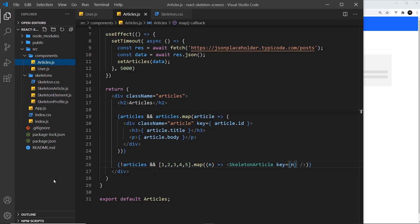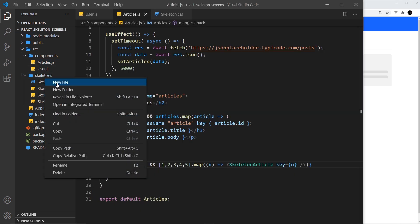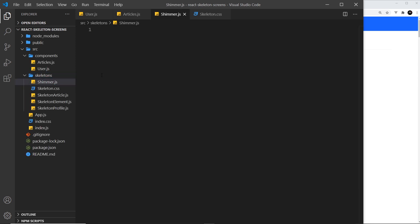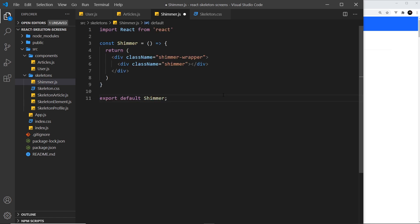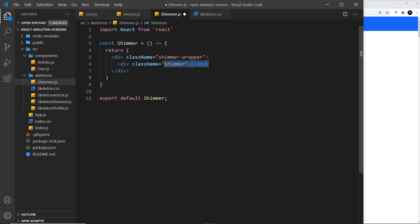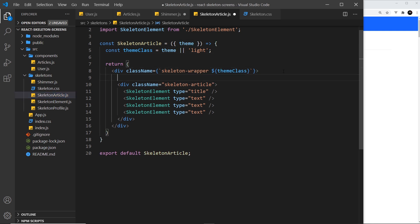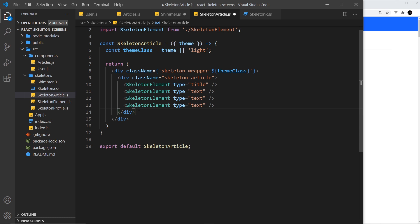To begin with I'm going to create a shimmer component and we'll call that shimmer.js. I'm going to paste in a component because it's very simple — it's called shimmer and it returns a very simple template which is a div with the class name of shimmer-wrapper, and then a div inside called shimmer.